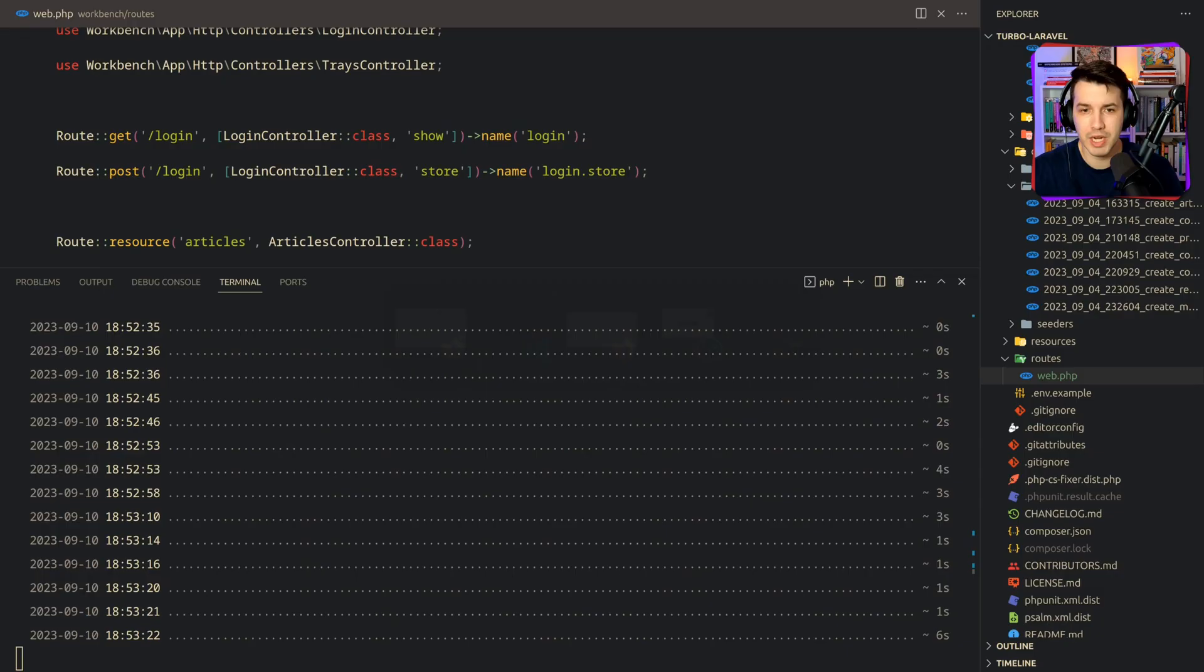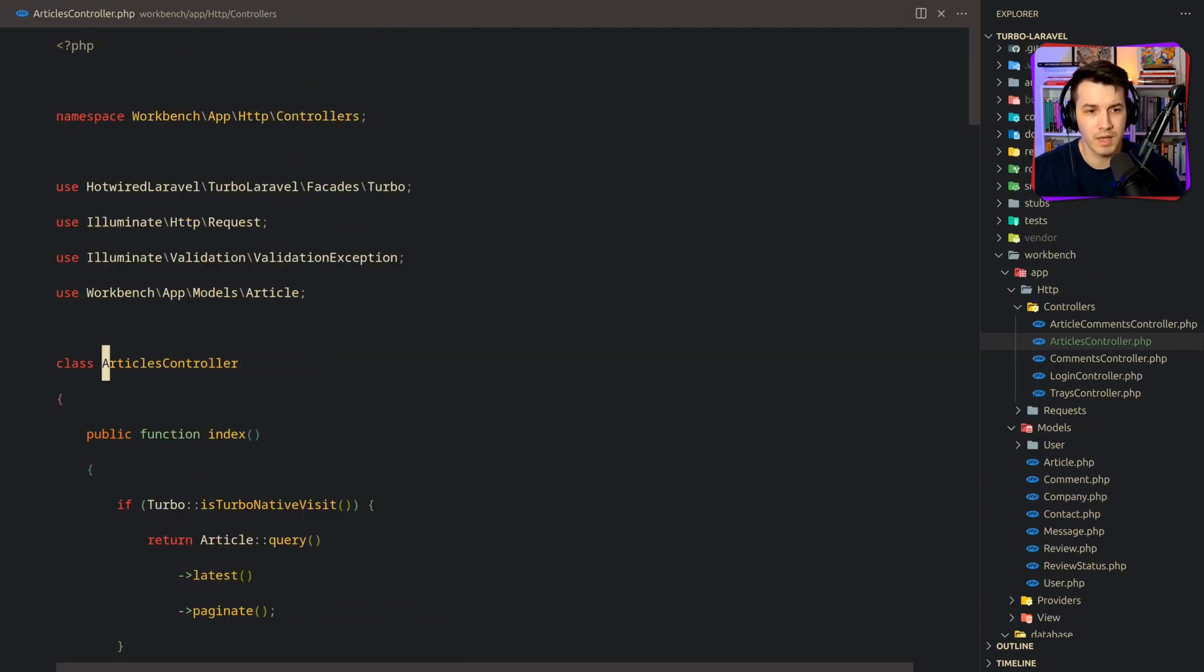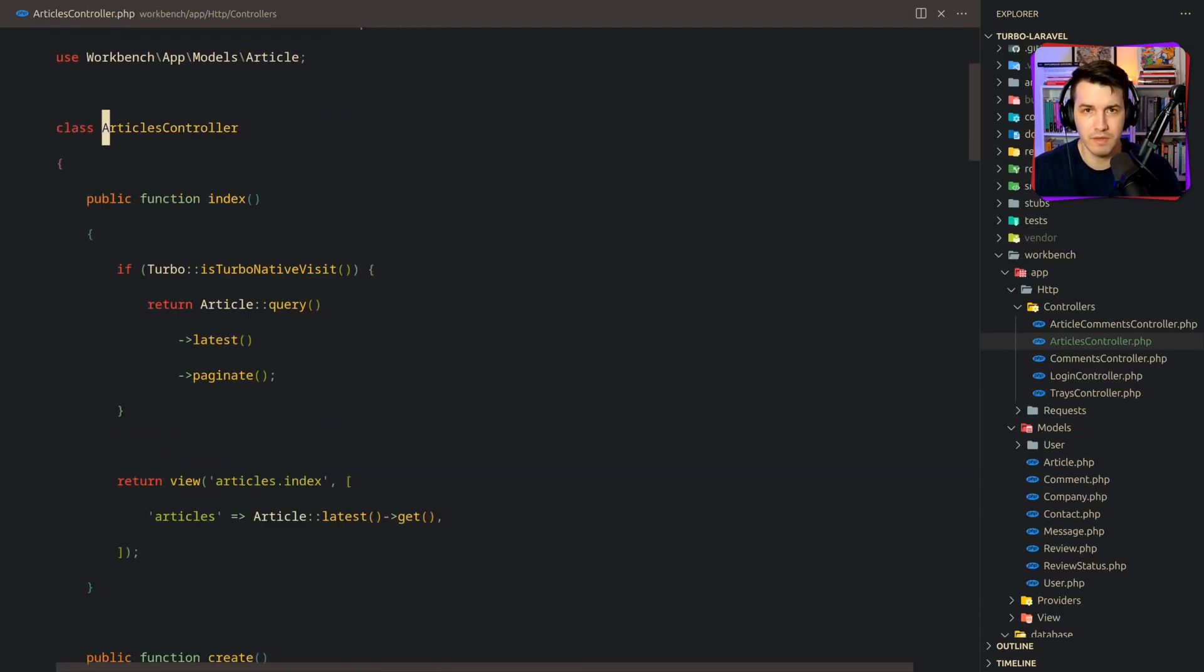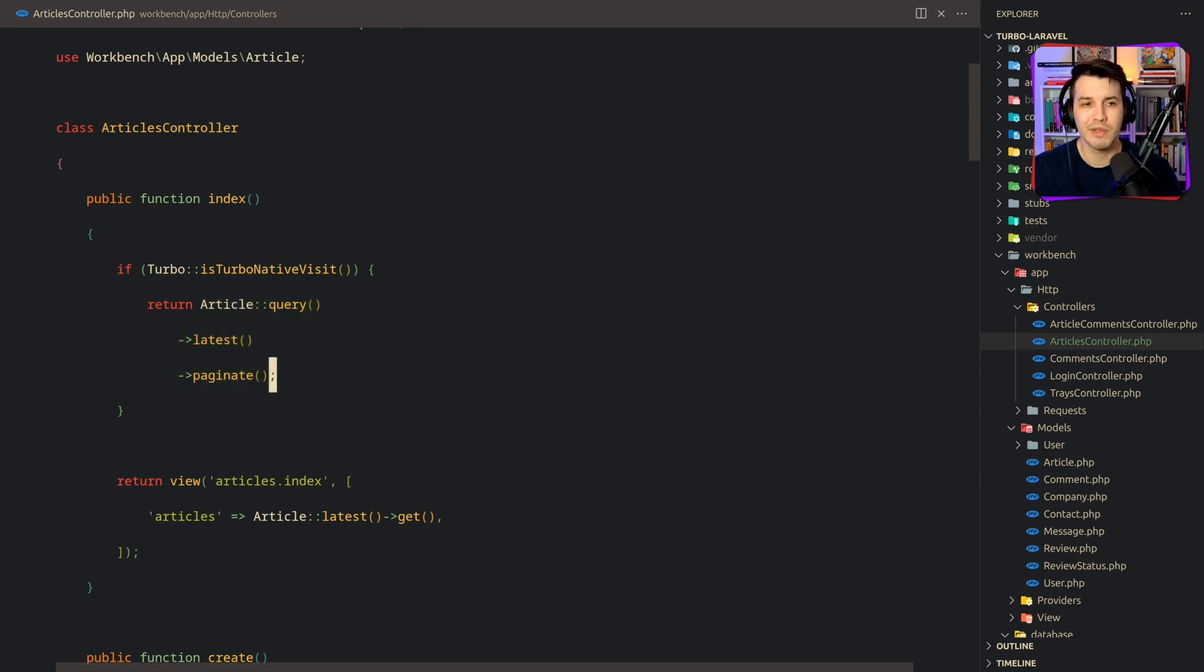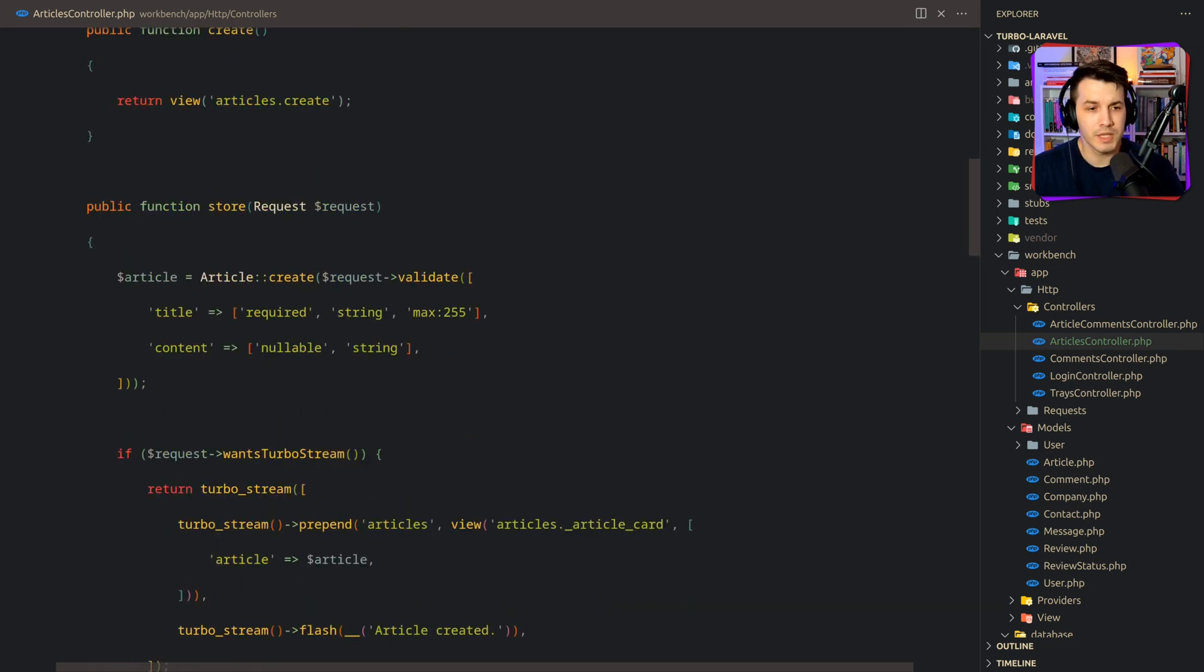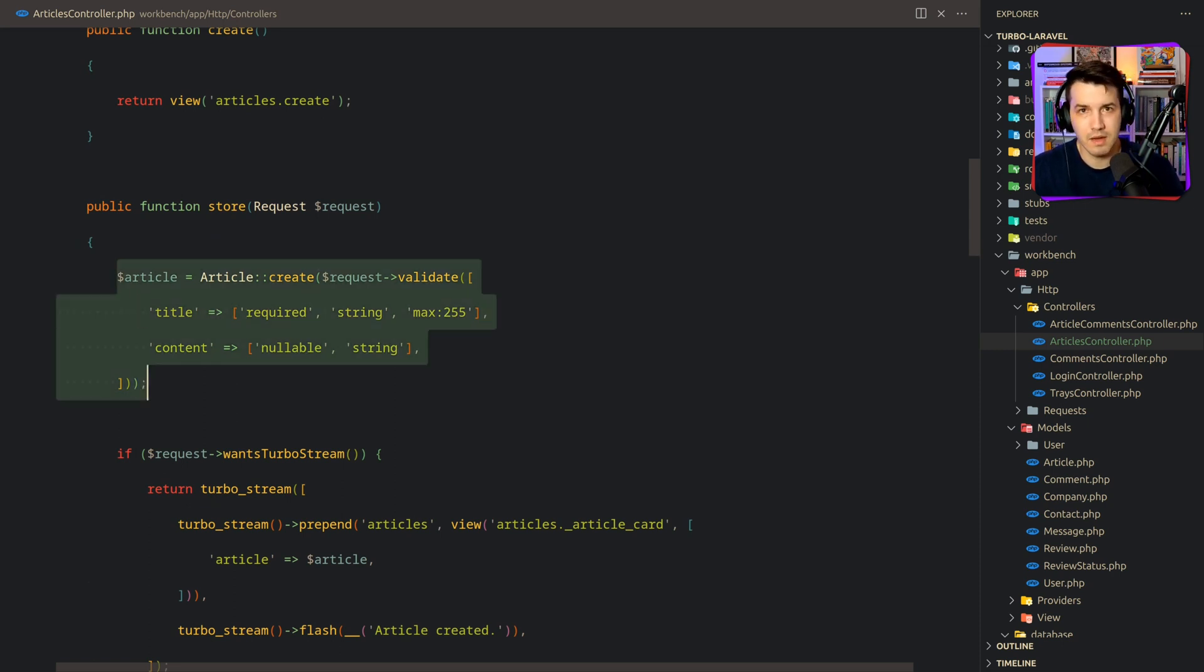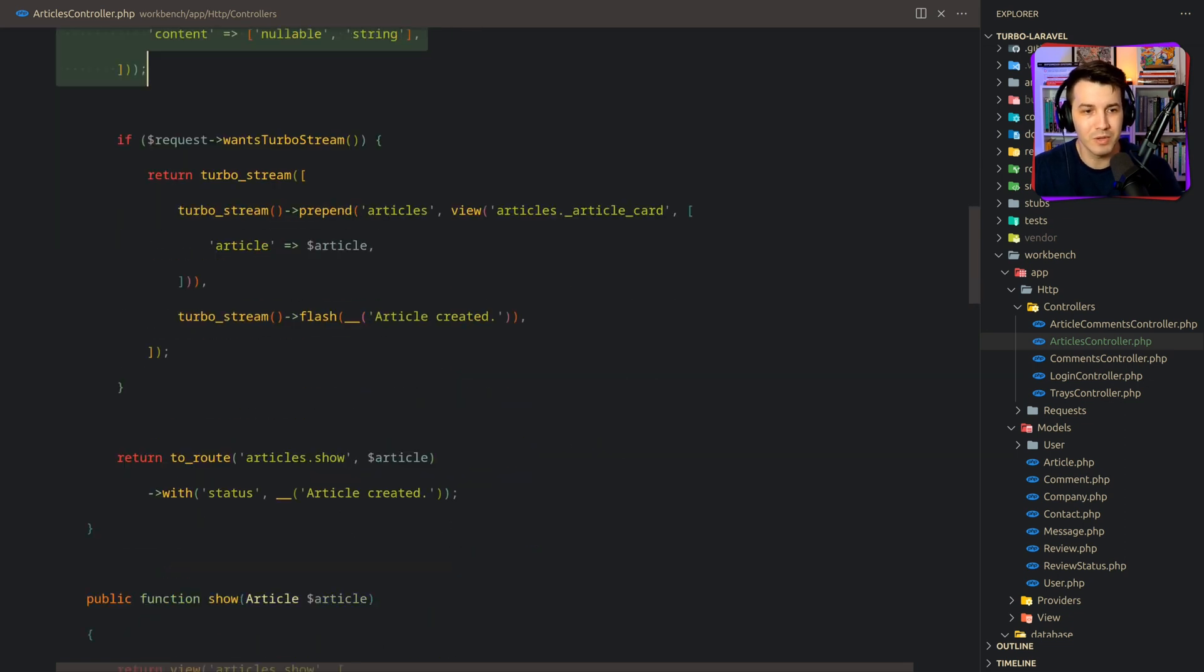And if we check out the source code, if we go to the articles controller over here, it's a regular Laravel controller. There's nothing fancy on this. We are just checking like if the request was made from the Tubo native visit, then do this instead. So we can use the same controller to feed your native clients. If you're into Tubo native.